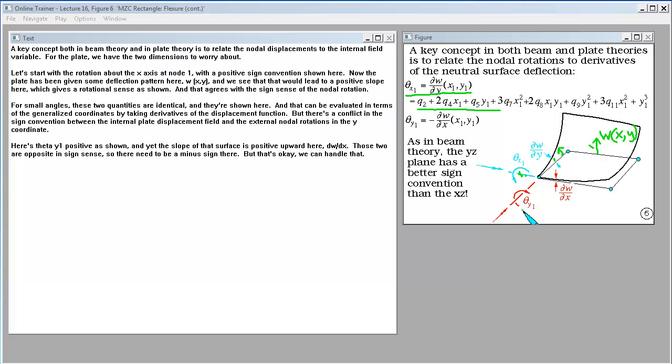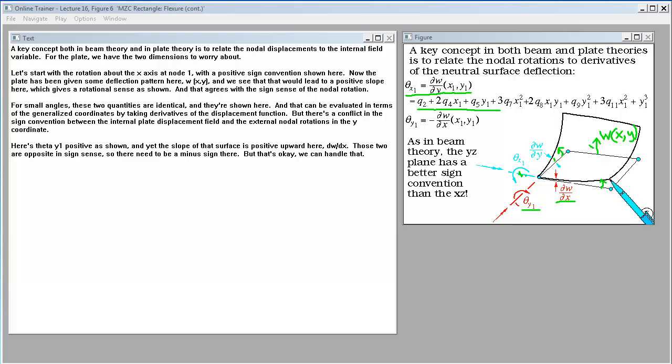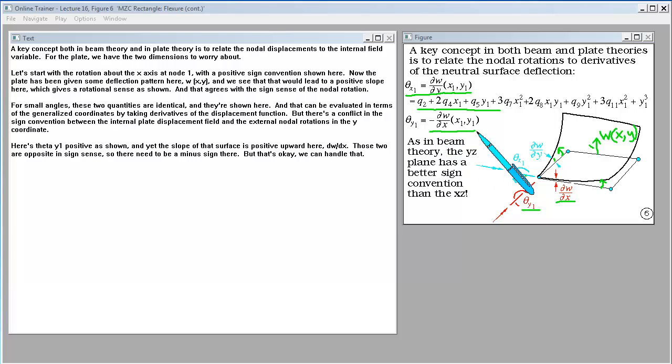But there's a conflict in sign convention between the internal plate displacement field and external nodal rotations in the y coordinate. Here's theta y one, positive as shown. Yet the slope of that surface is positive upward here, dw/dx. Those two are opposite in sign sense, so there needs to be a minus sign there. But that's okay, we can handle that.